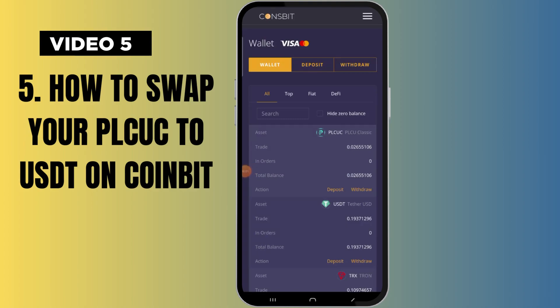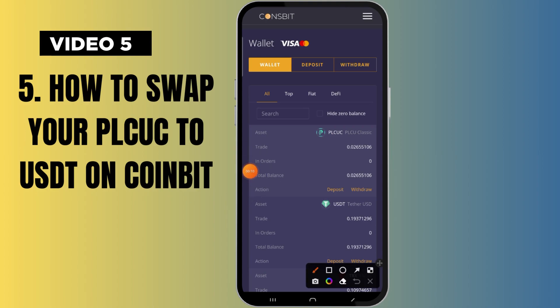If you've not watched the previous video please go and watch it. The moment you move your coin and it has appeared on your coins bit, you will find it on your trade option like this, and your total balance is going to show the unit you moved.